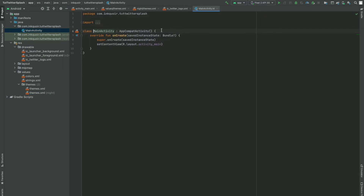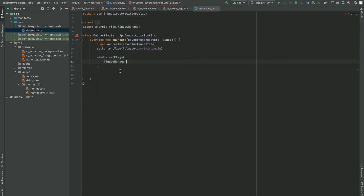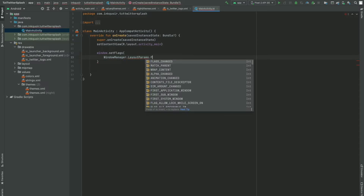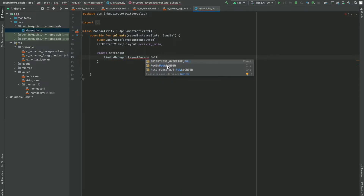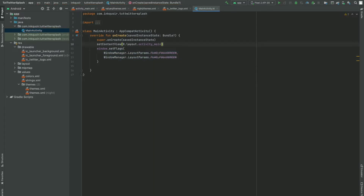Now I'm going to go to the Kotlin file. What we are going to do first is make this activity a full screen activity. For that we have to write: window.setFlags(WindowManager.LayoutParams.FLAG_FULLSCREEN, WindowManager.LayoutParams.FLAG_FULLSCREEN). This is going to make our activity full screen so that the status bar will not be visible.